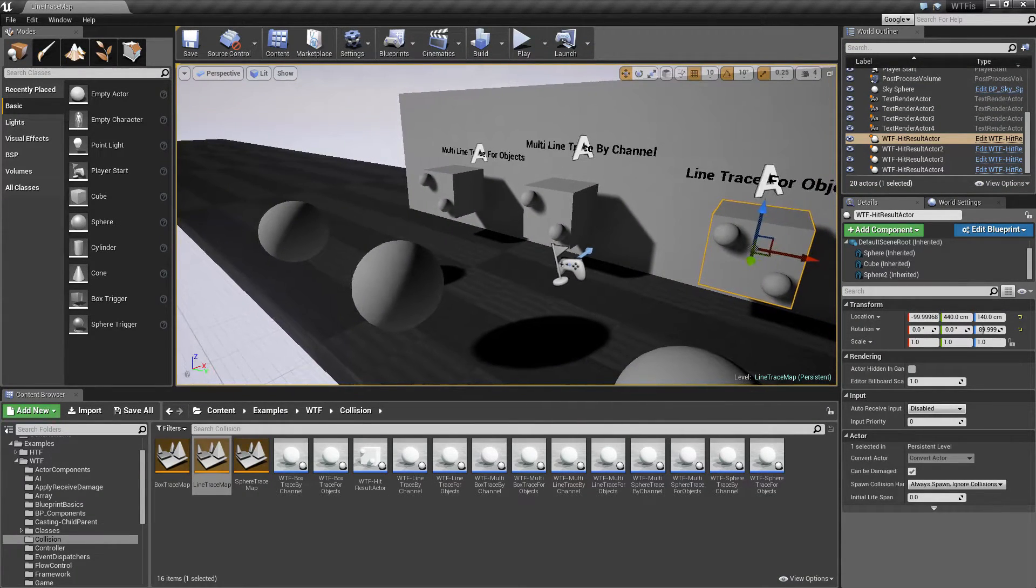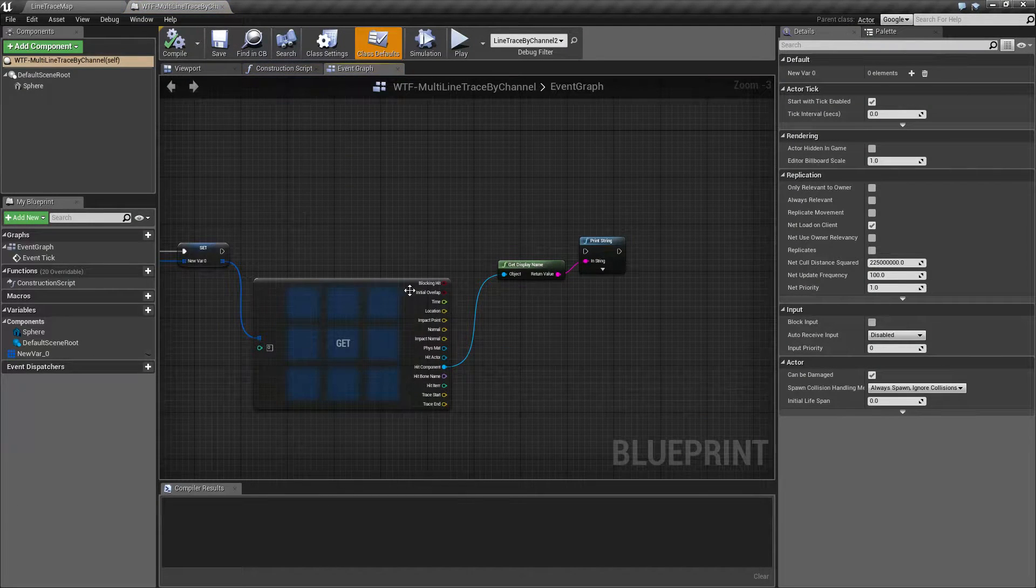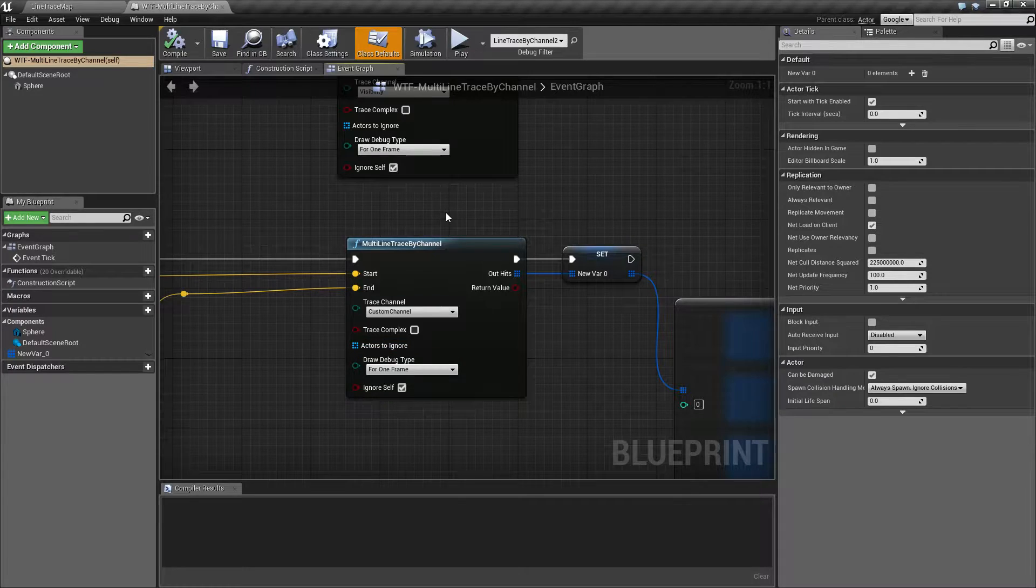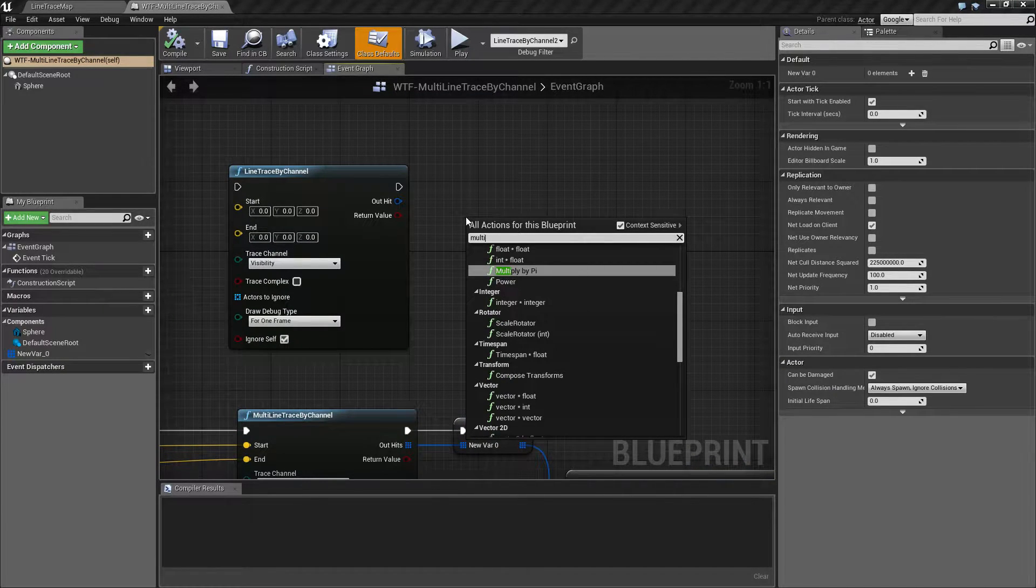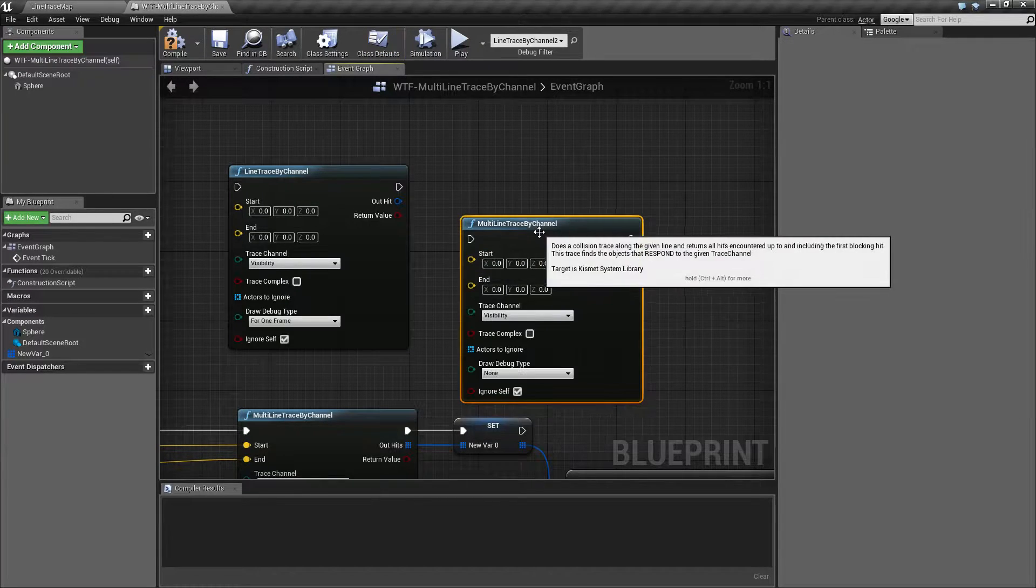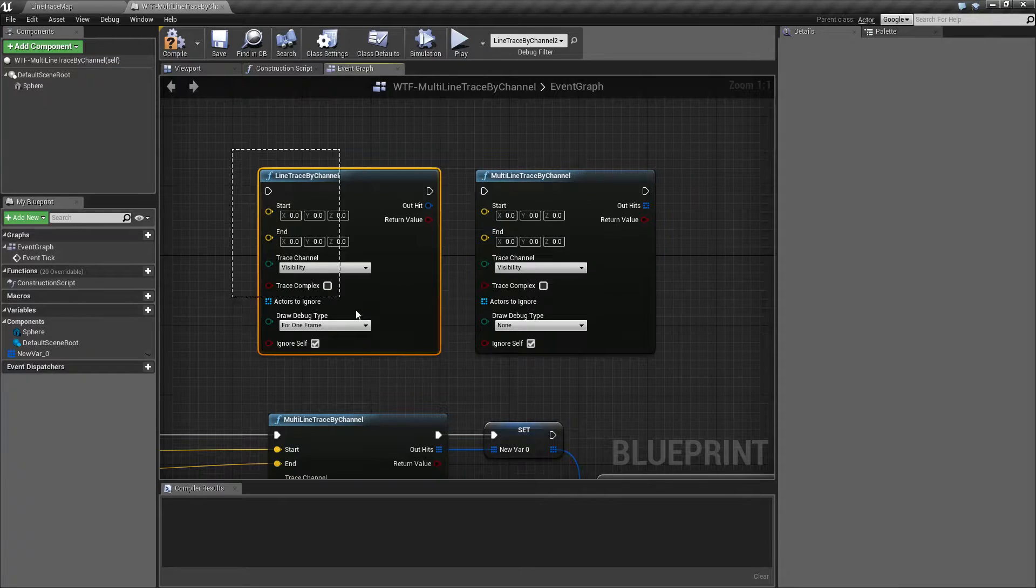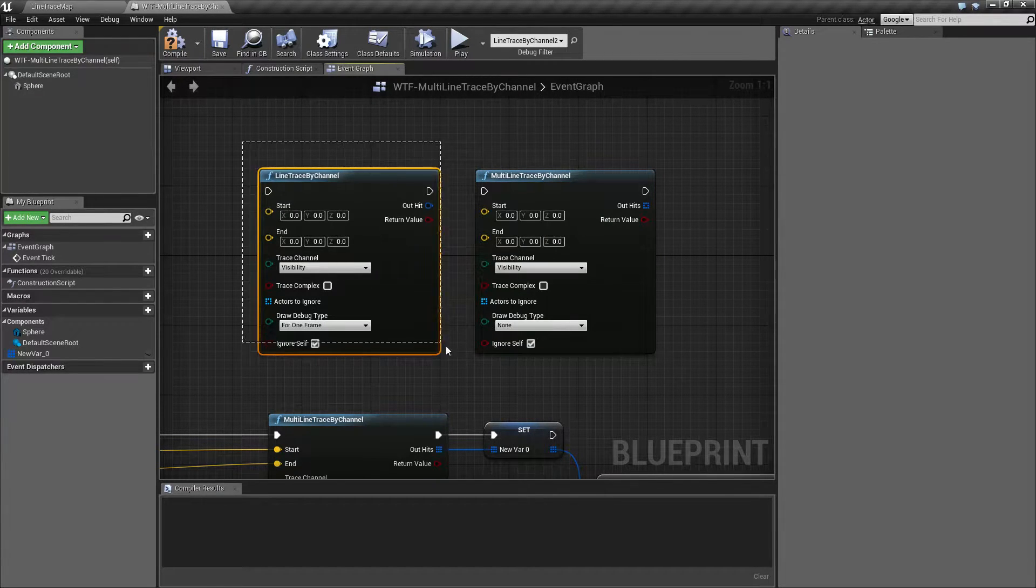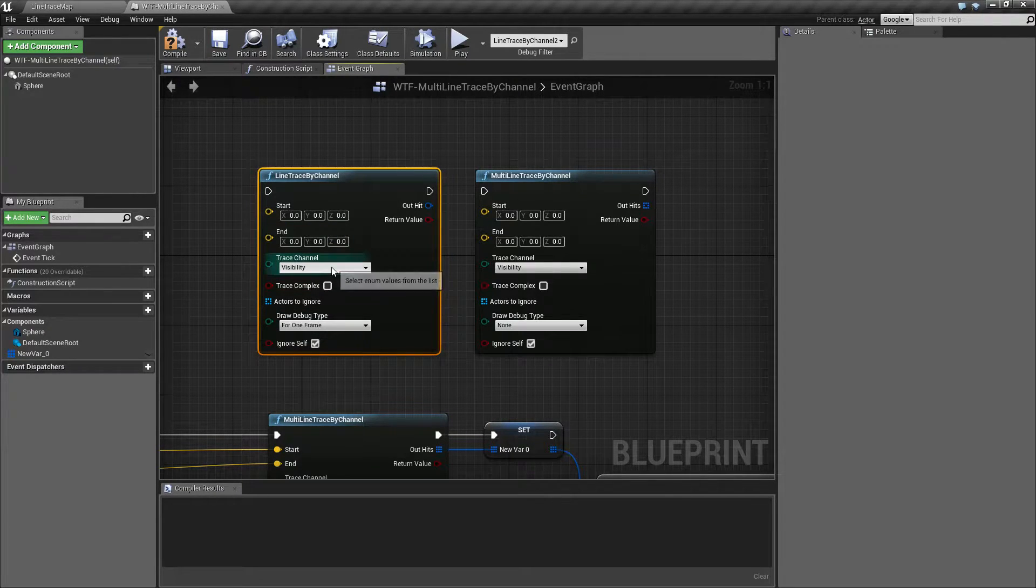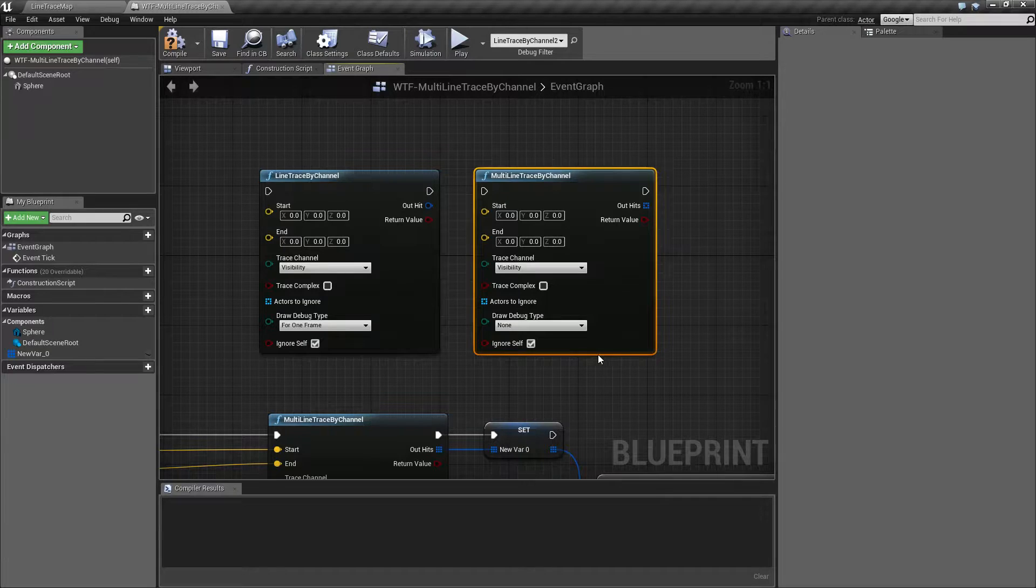Let me pull up my example sphere here and edit the blueprint. We are looking at the multi-line trace by channel node. Now let me show you how to create one. You can just type in multi-line and you'll find the multi-line trace by channel node, and this is how it comes in by default. We've already covered the line trace by channel so I'm not going to cover everything in too much detail. Go ahead and refer to that if you want anything specific. We're just going to cover the differences and how you'd use it.